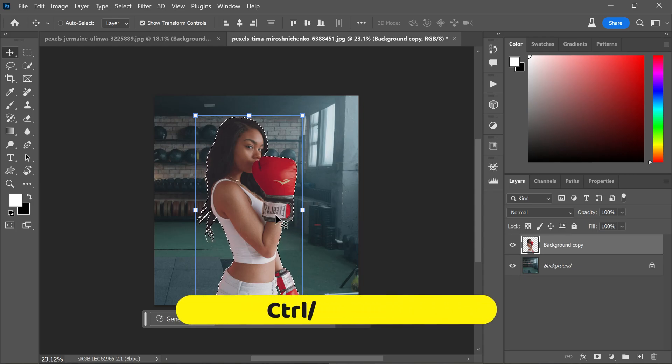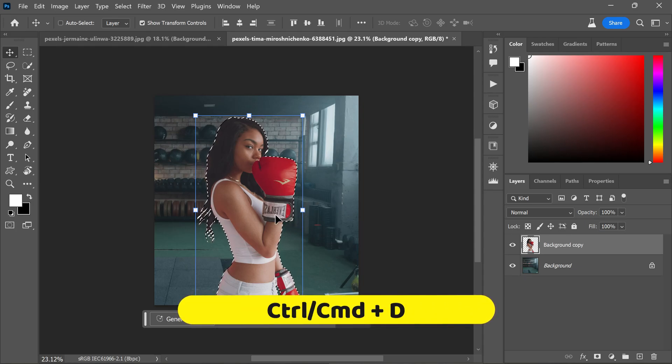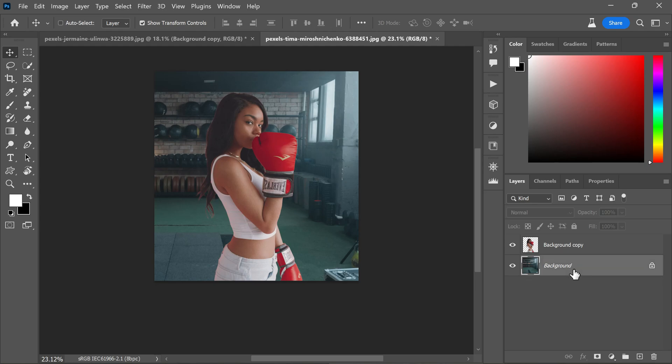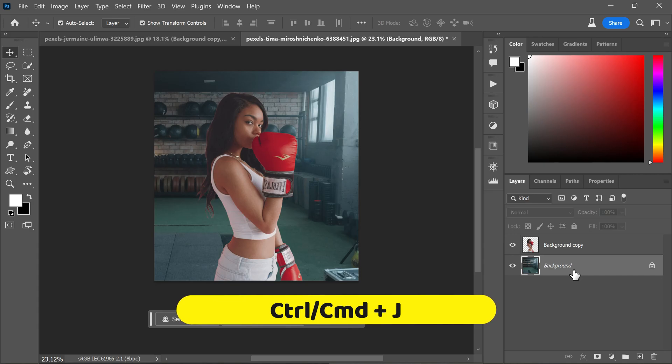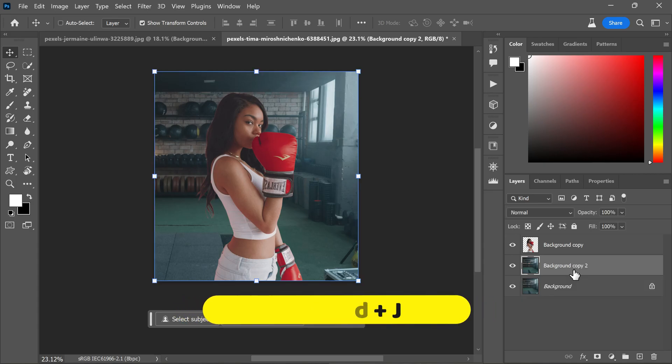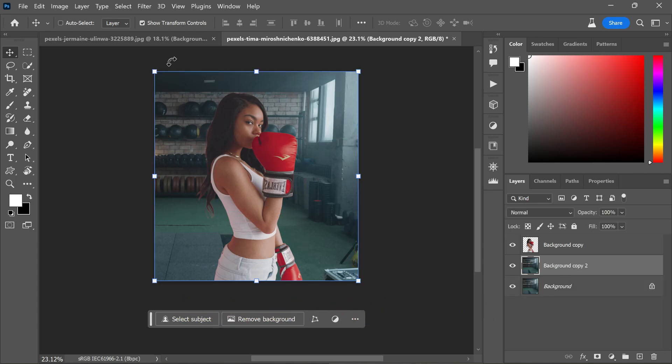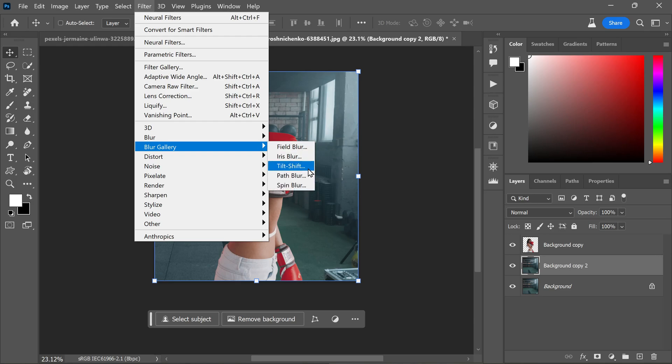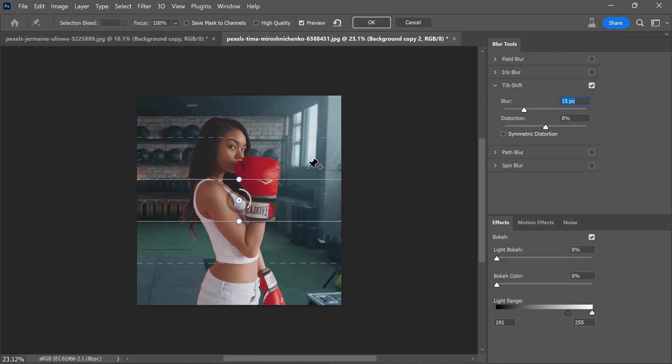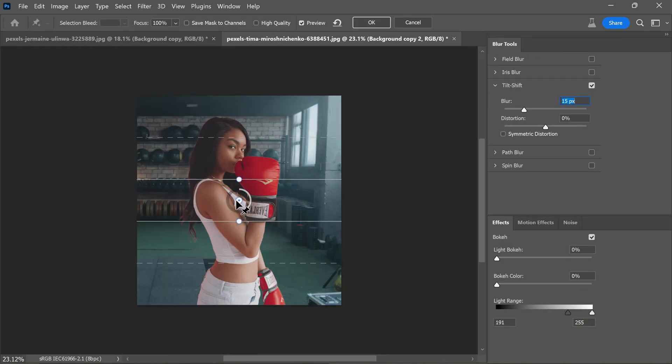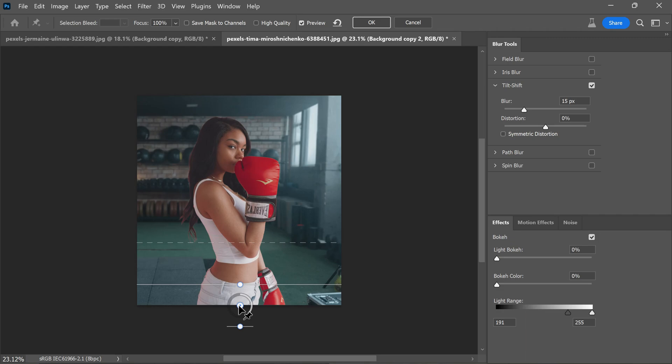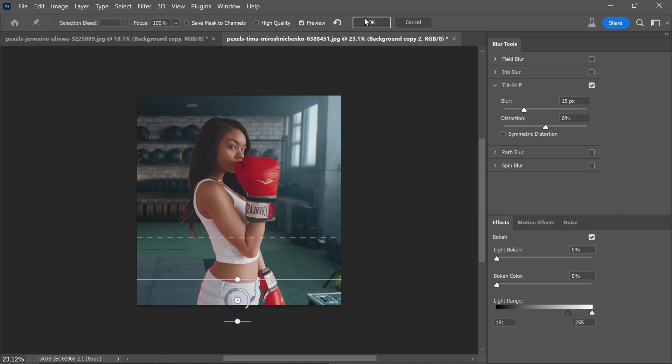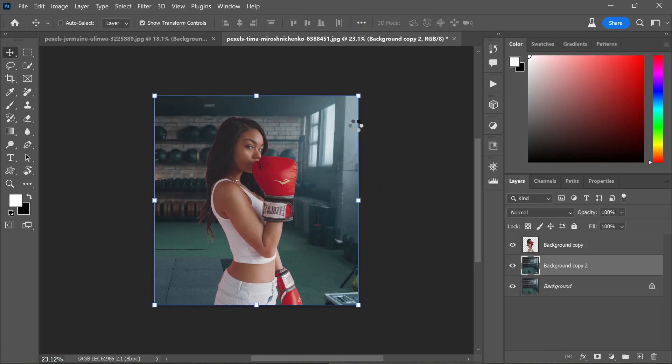Now press ctrl or command plus D to deselect the selection. Now let's add cinematic touch by blurring the background. Duplicate the background layer by pressing ctrl or command plus J. Head to the filter menu, choose blur gallery and select tilt shift. Adjust the center anchor at the bottom of the image and set the blur radius. When you are happy with the effect, confirm the changes by clicking OK.